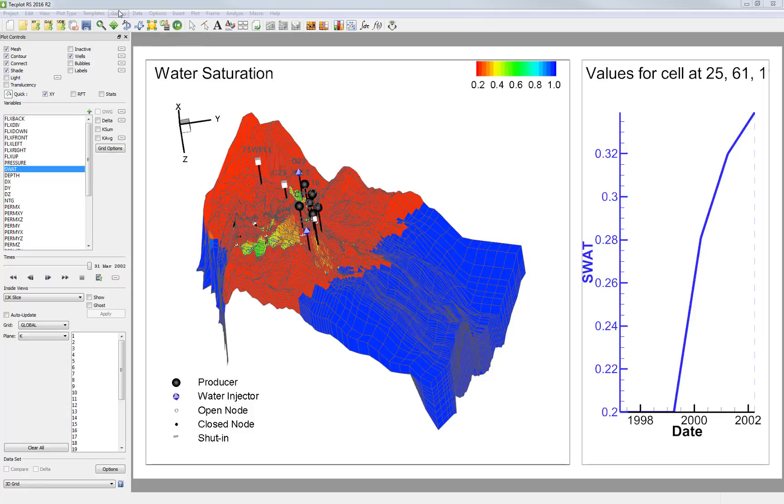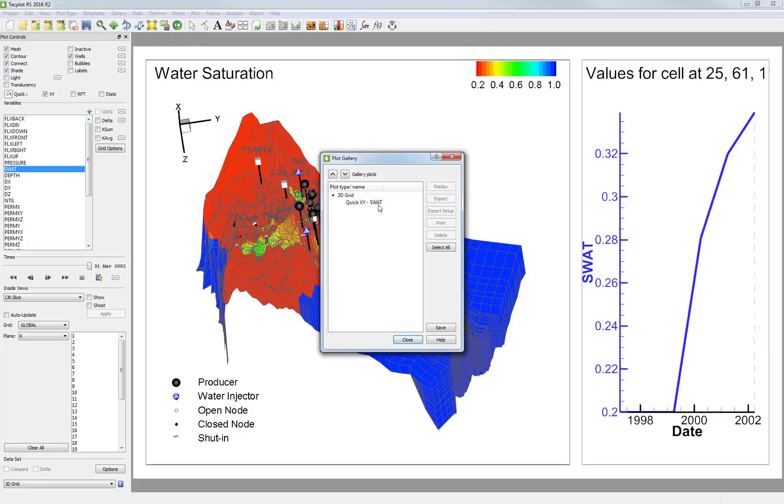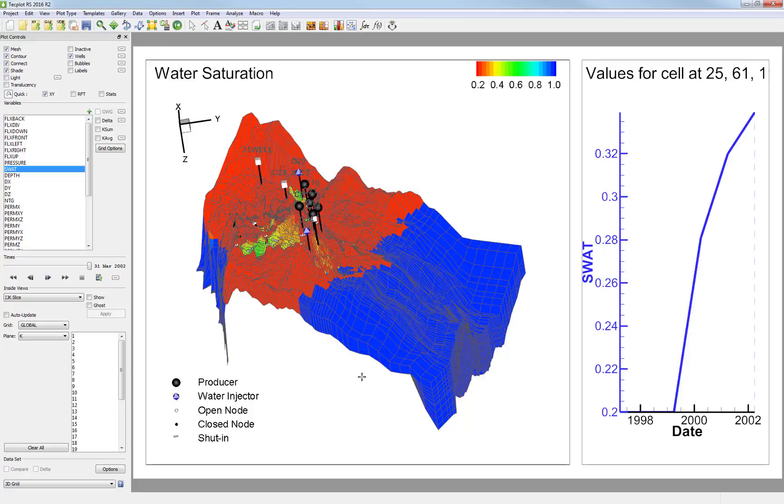Now if I go to Gallery and Manage, I could see that my view has been saved. I could continue saving views into my Plot Gallery.